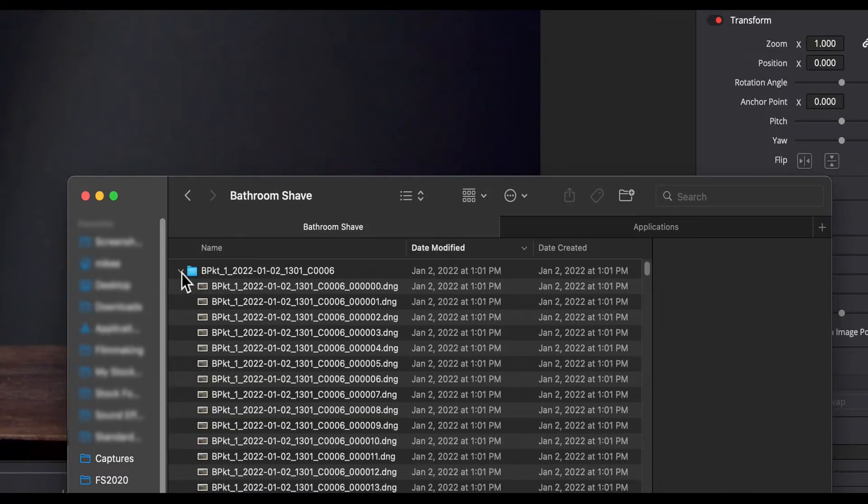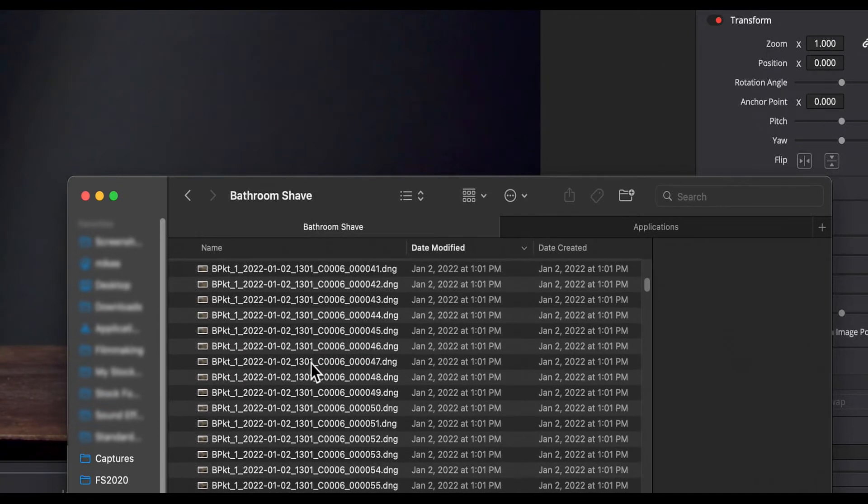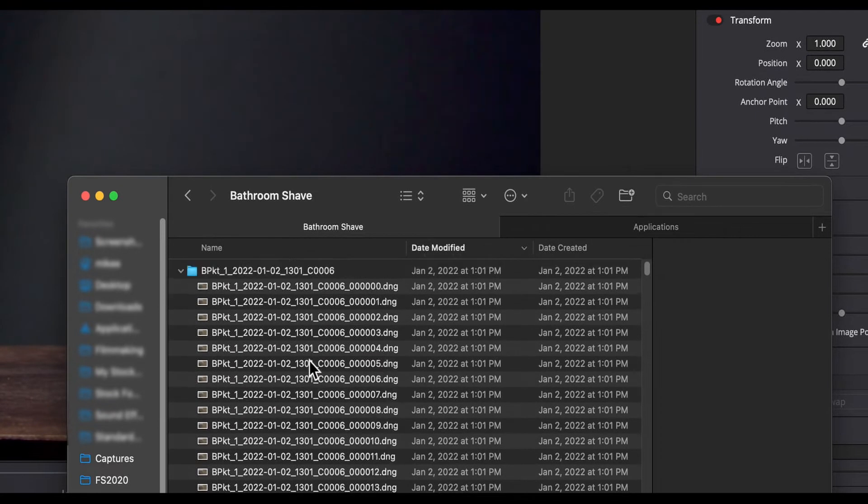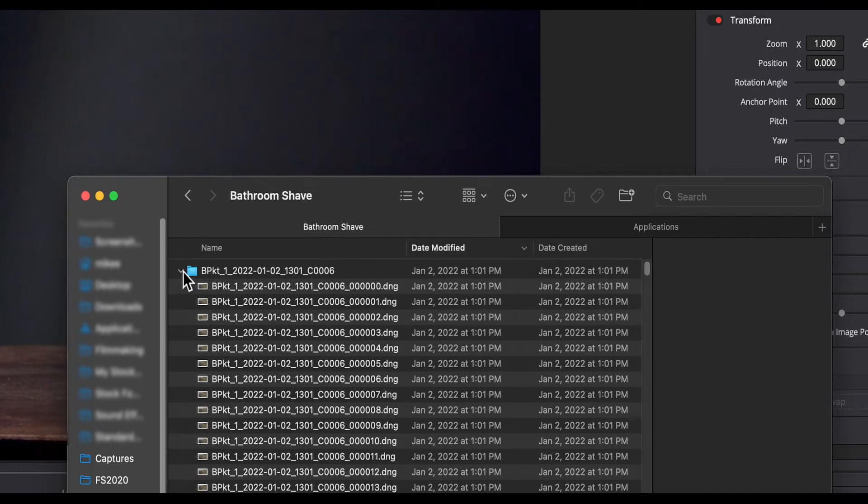And finally, the proxy generator doesn't, sadly, support cinema DNG raw files. You're on your own with those.